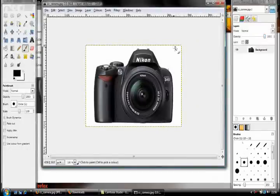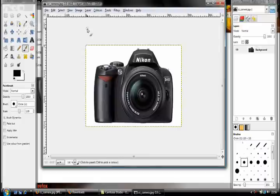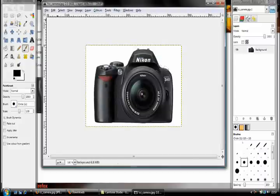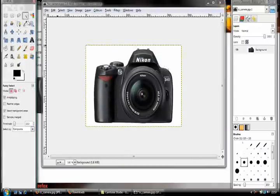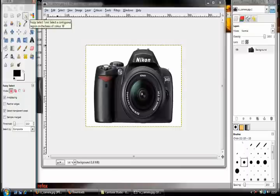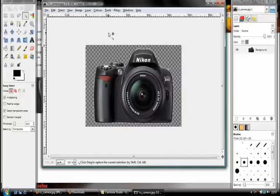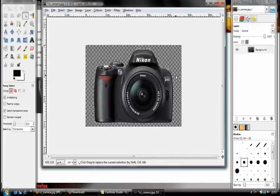Right now it has a white background. To make this transparent, you need to go to Layer, then Transparency, and click 'Add Alpha Channel'. Then click the magic wand tool, or 'Fuzzy Select' as it says there, and click in the white space, then hit the Delete key. That will delete the background. You'll notice it's got this checkerboard pattern, which basically means the image is transparent.